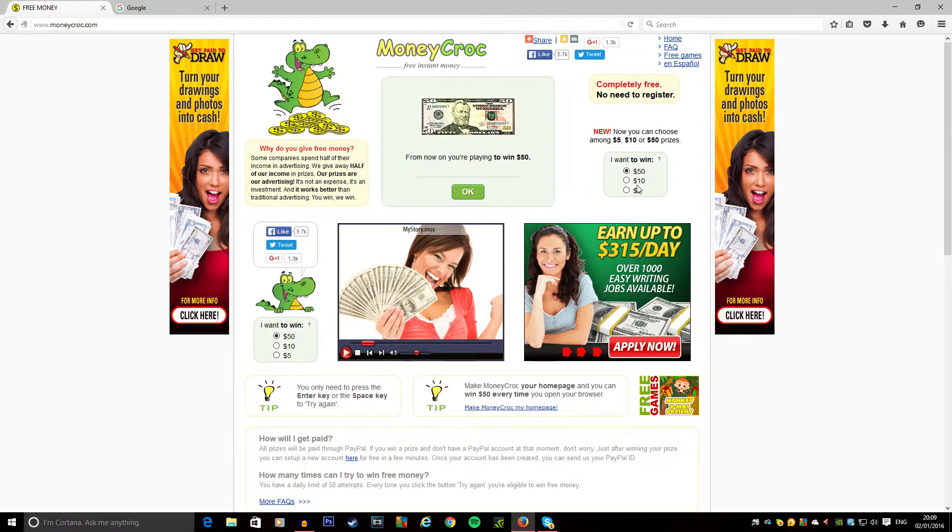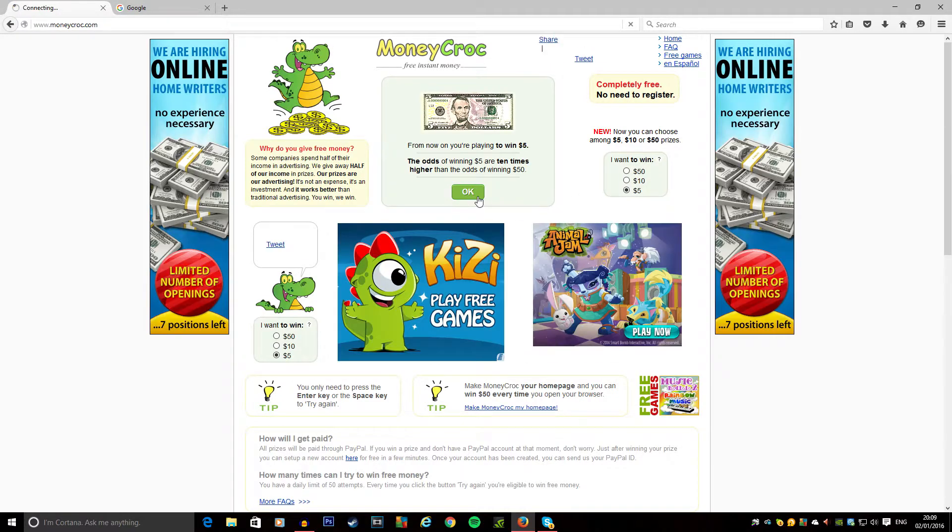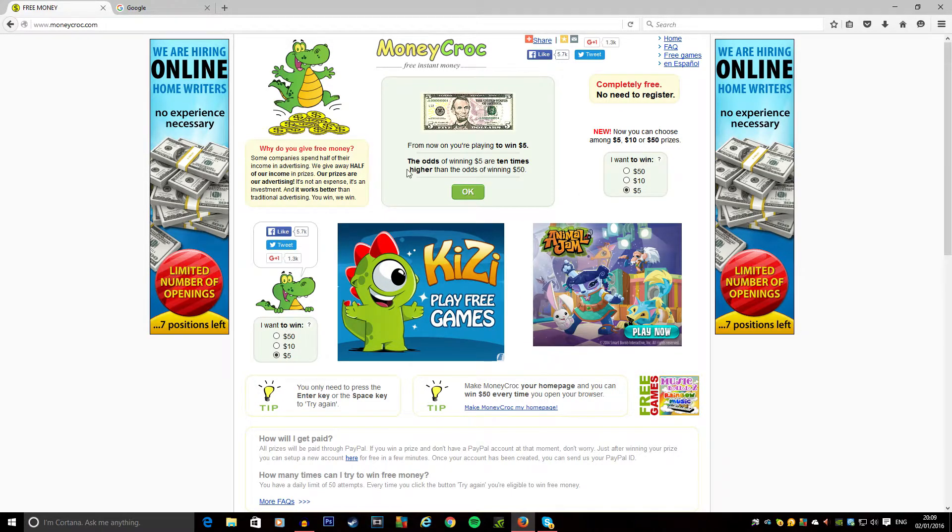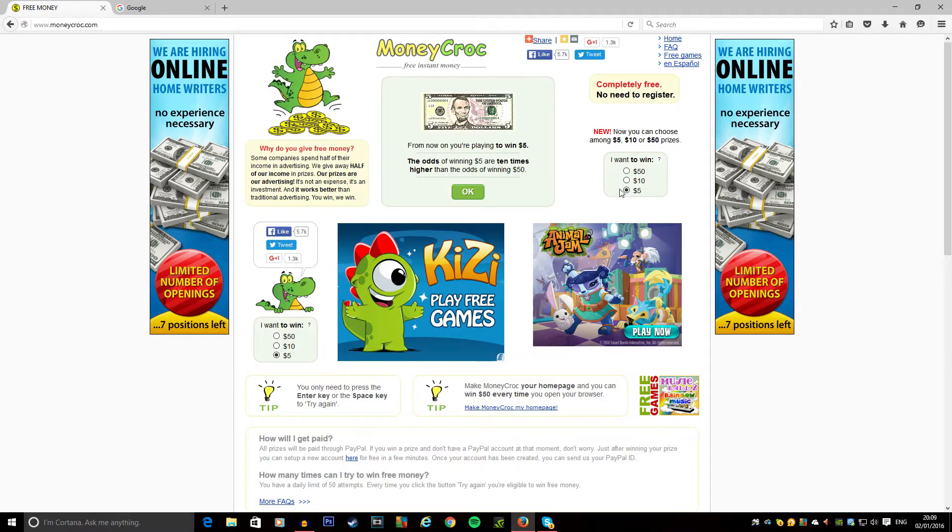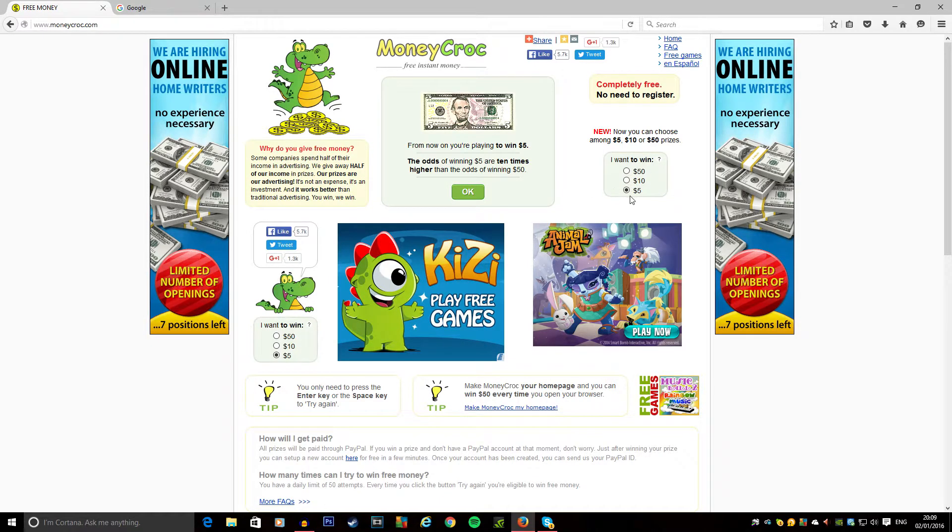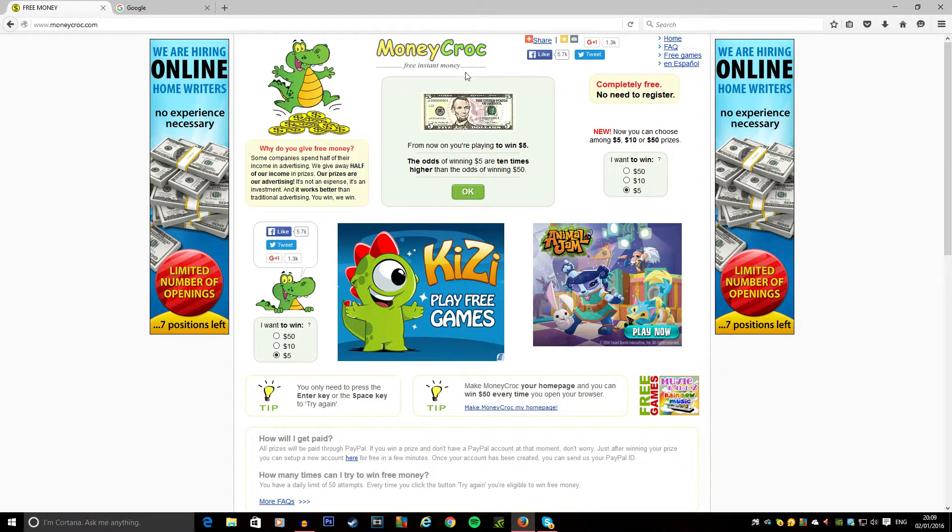If we go on this and press OK, you can see here the odds of winning a five dollar gift card for Amazon are ten times higher than the fifty dollar. That's clear because you have to have five thousand clicks for this. I worked that out - it's about five thousand clicks you need to get five dollars.